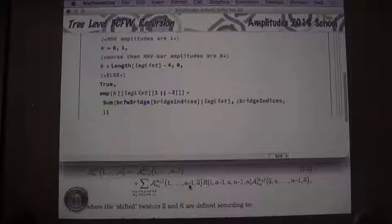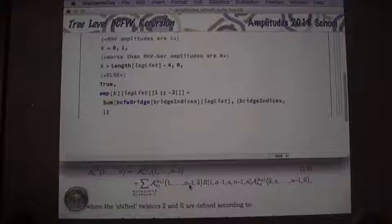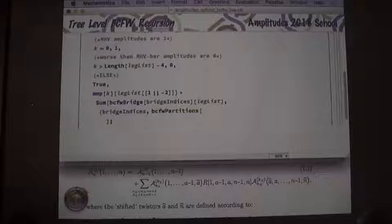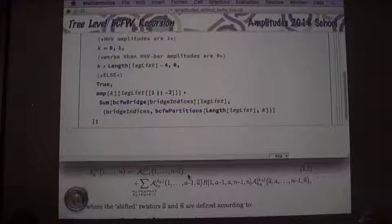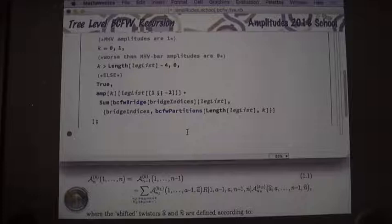The terms appearing in the sum are called bcfw_partitions because it's a partitioning — a little bit like a co-product. It takes n and k, that is length(leg_list) and k. Now we just need to define bcfw_bridge, which is the harder one, and bcfw_partitions, which is fairly trivial. Let's start with the partitions.